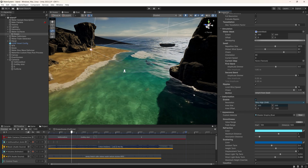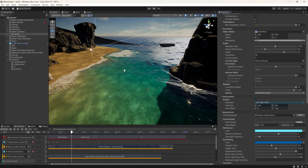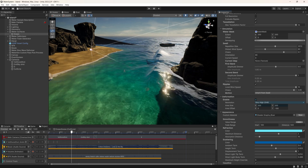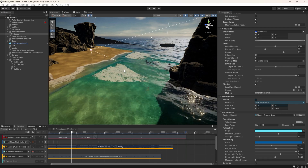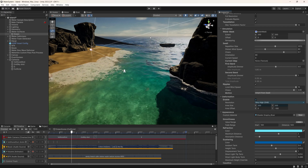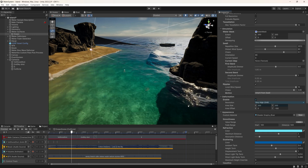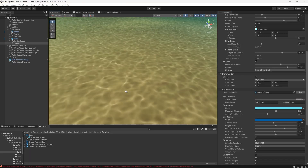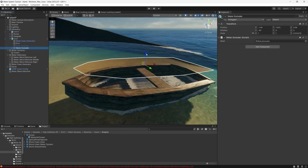This new water system enables you to add oceans, rivers, and underwater effects to your game environments. You can create realistic waves, ripples, foam, and more. As well as simulate underwater environments with advanced caustics, refractions, and reflections.